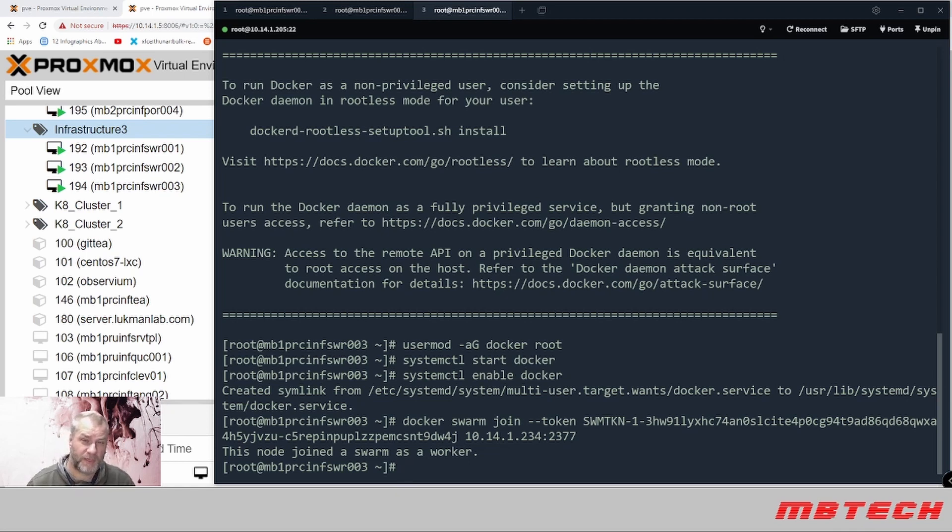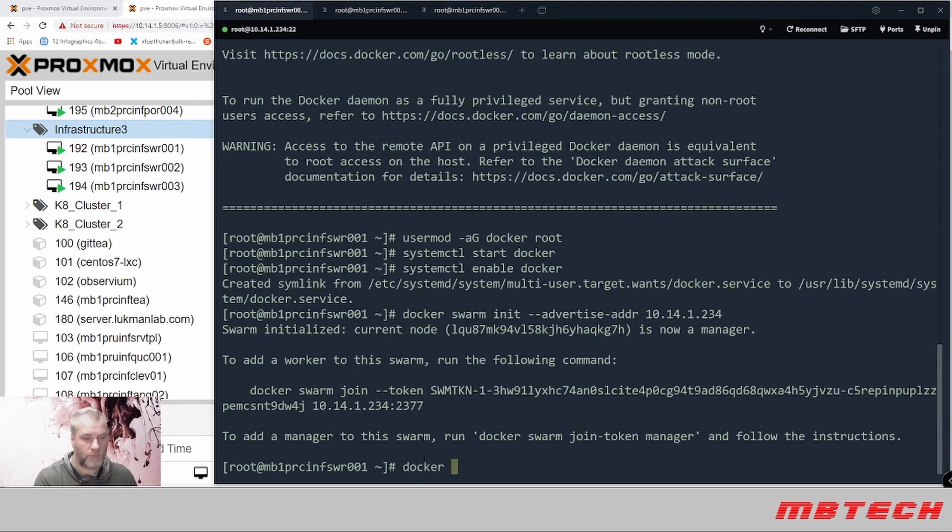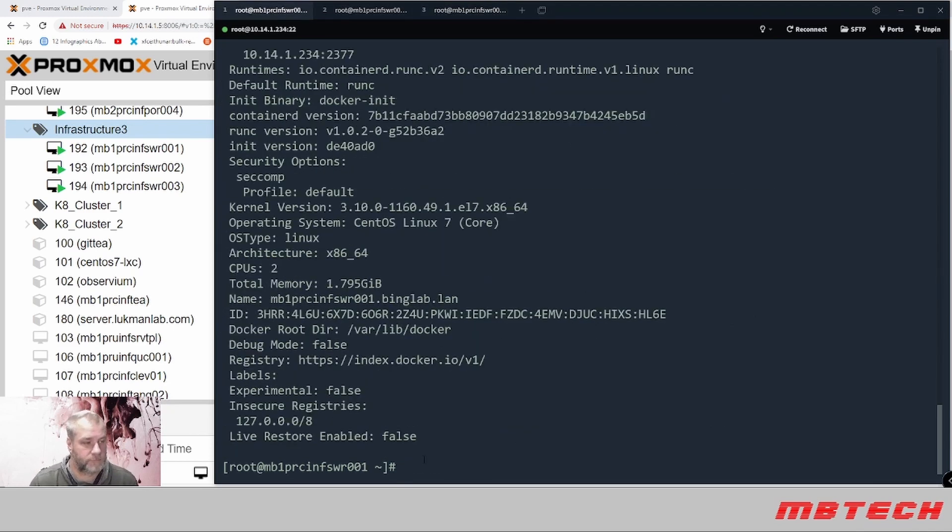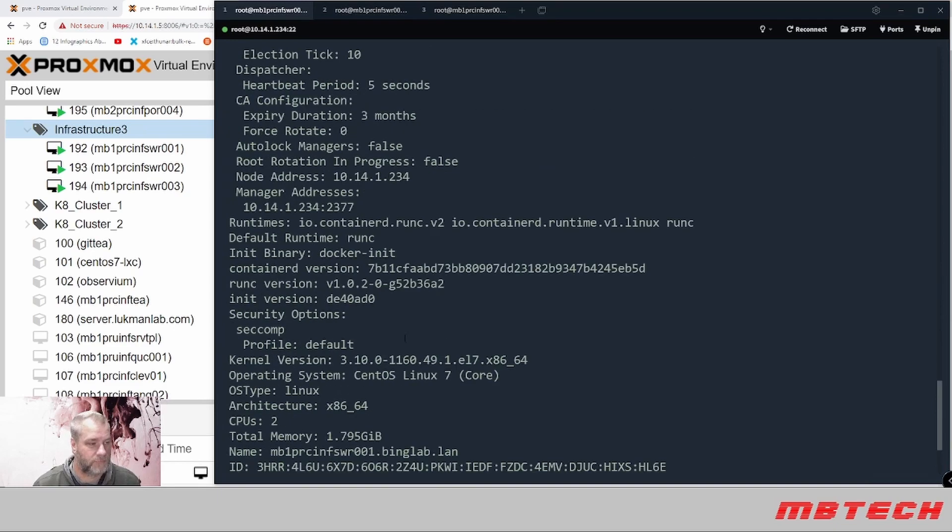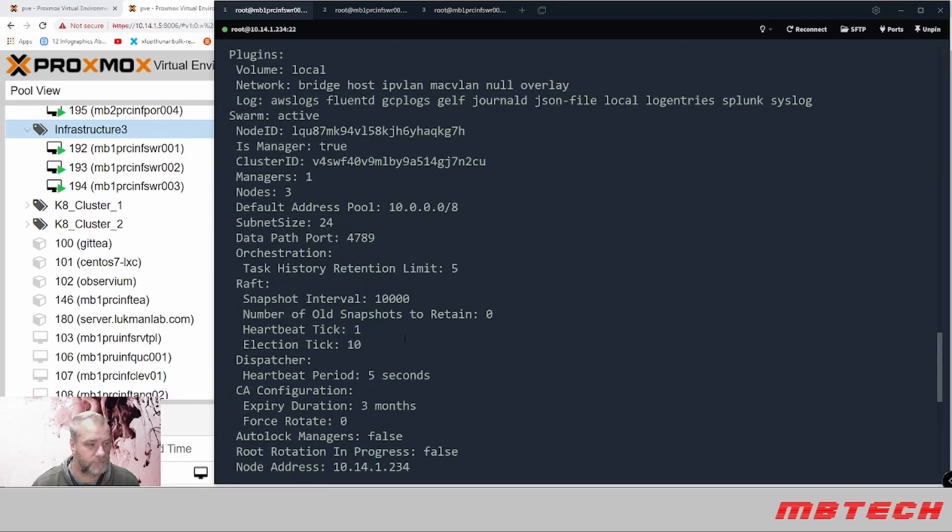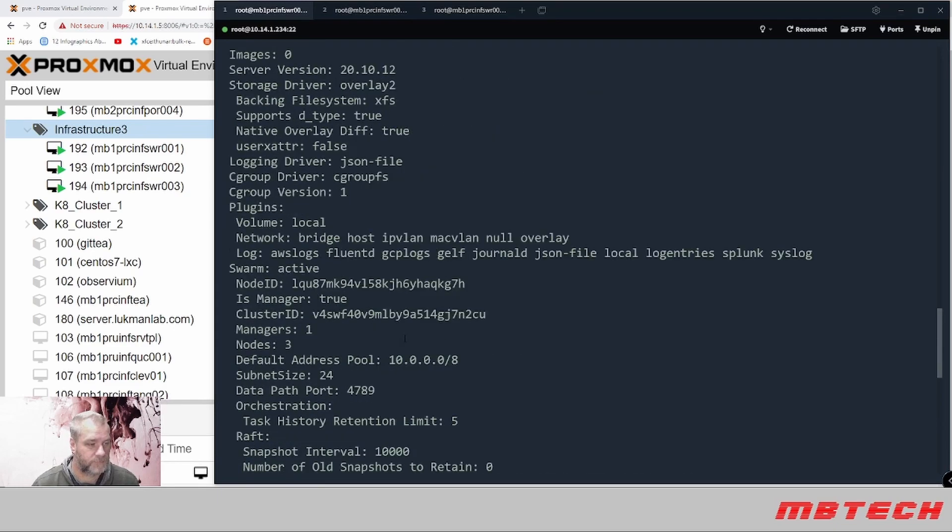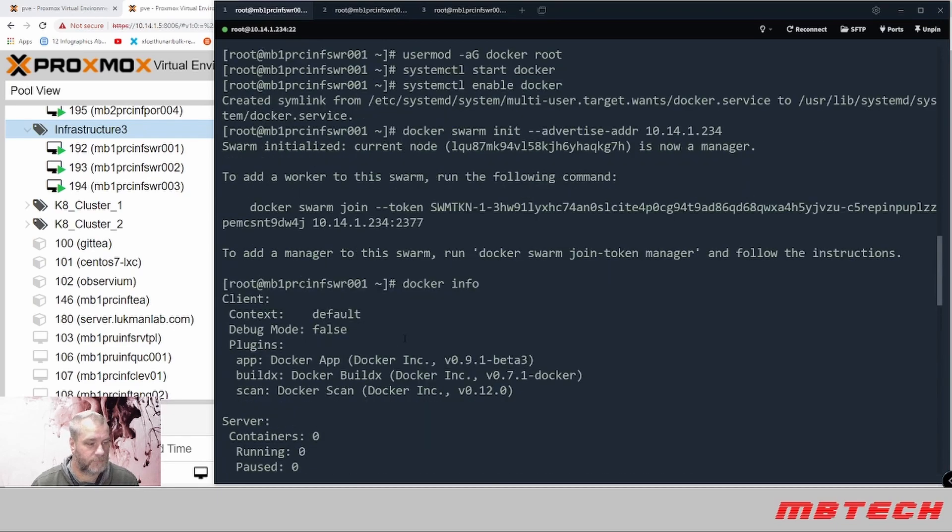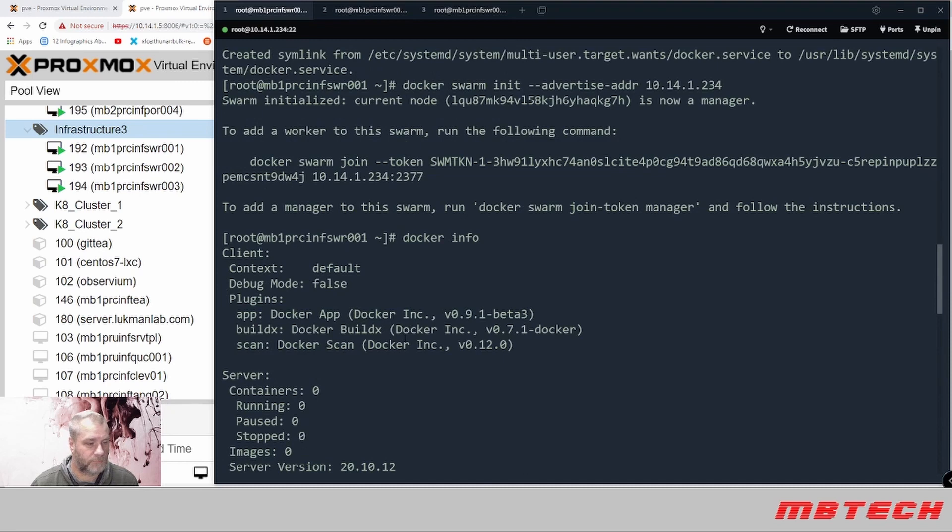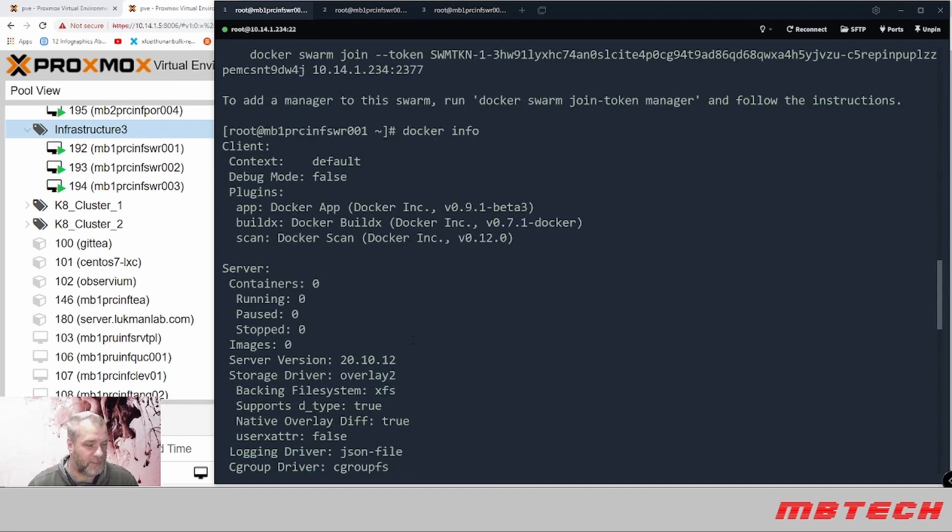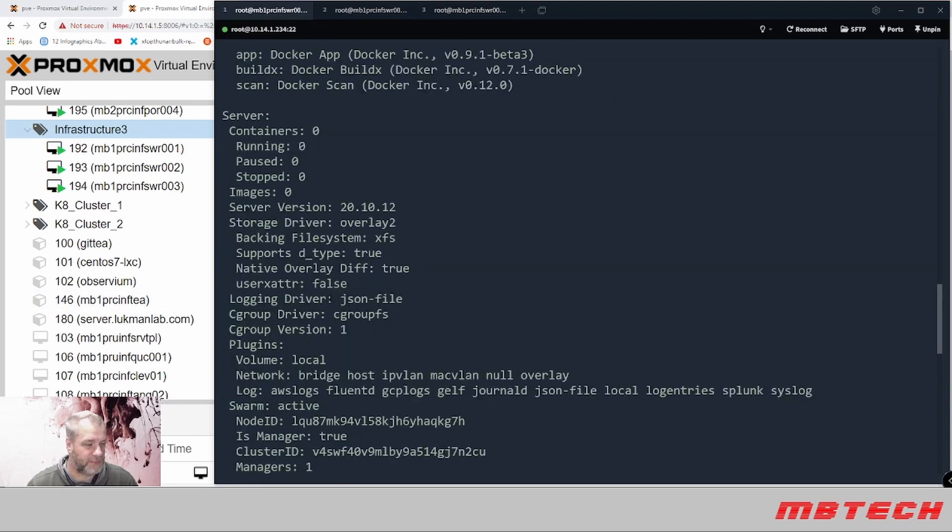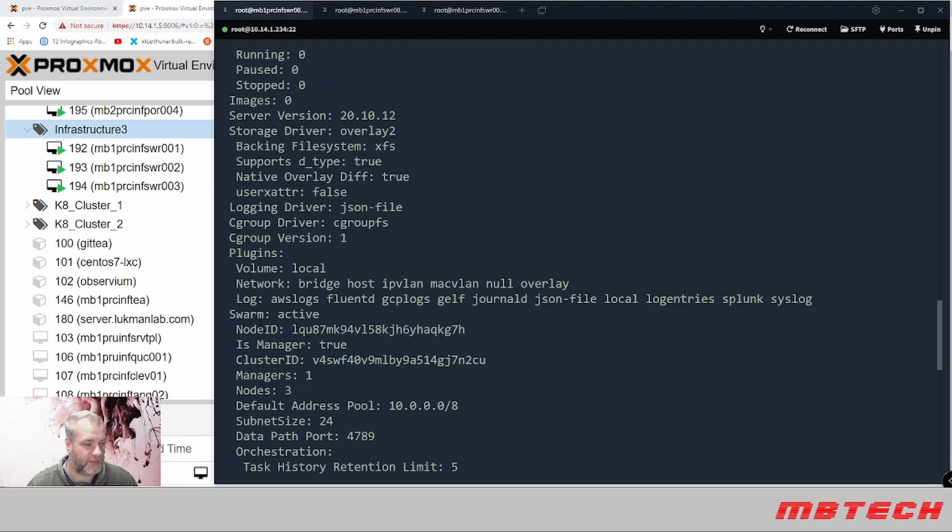We have our manager node and then we've got two worker nodes. We'll run docker info. From docker info we can see that we are running the server, how many containers, images, all the information that we have for that.